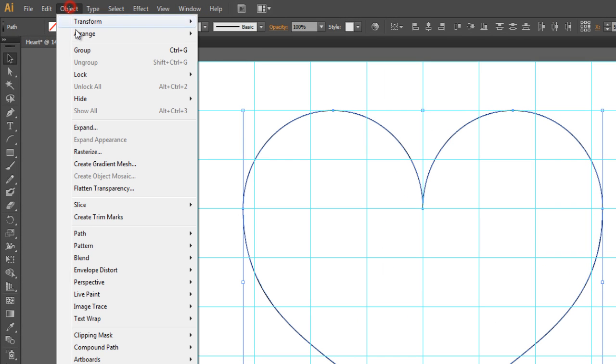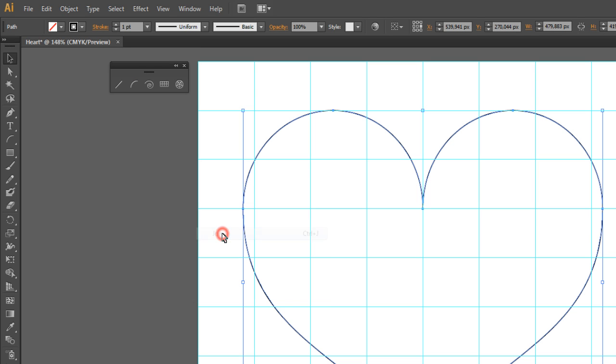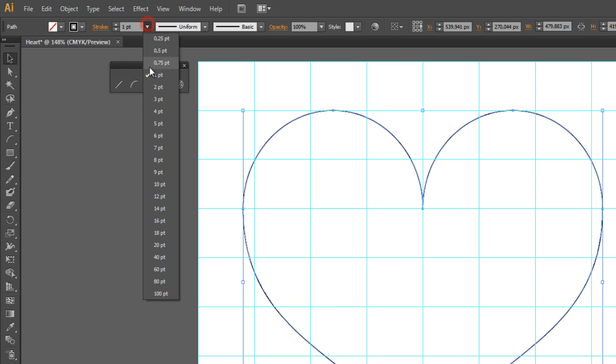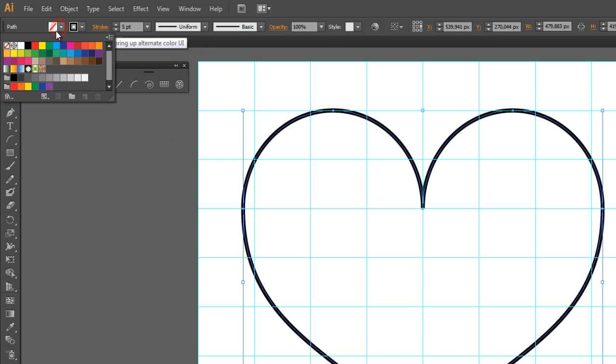Now you have to change the stroke and fill for the heart. Set the stroke to 5 and change the fill to a nice red color.